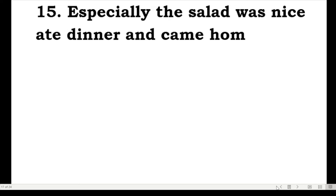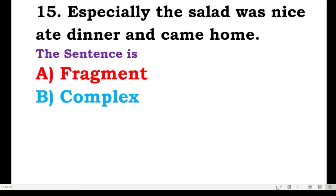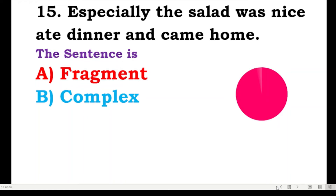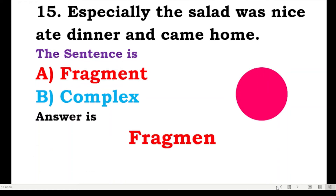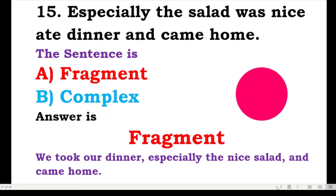Number fifteen: especially the salad was nice, ate dinner and came home — is the sentence a fragment or complex? The sentence is a fragment. It should be: 'We took our dinner, especially the salad was very nice, and came home.' The original is a fragment.